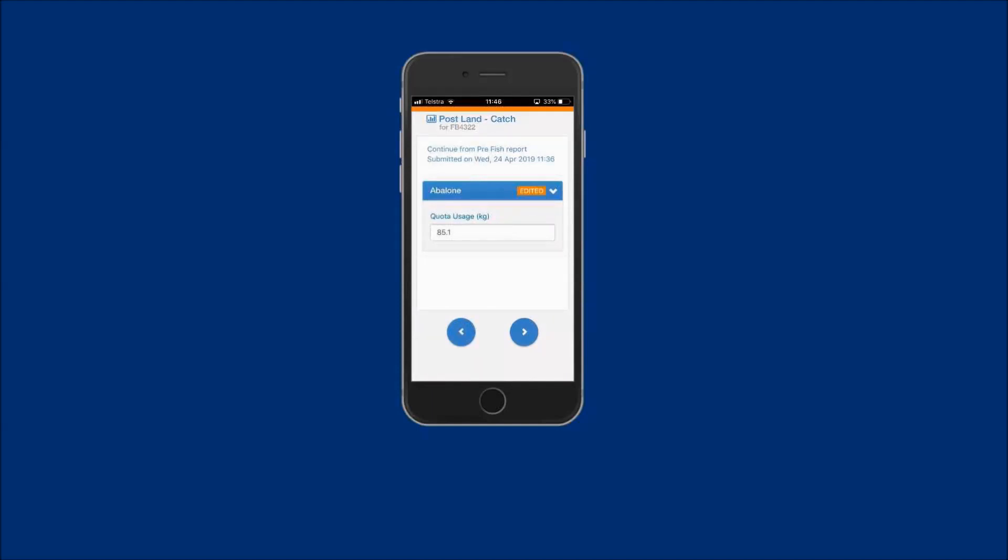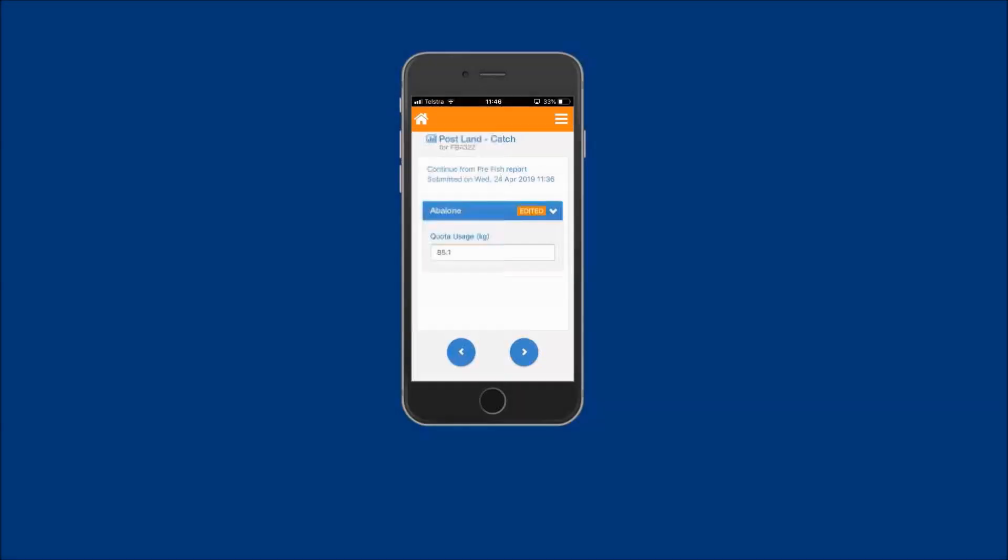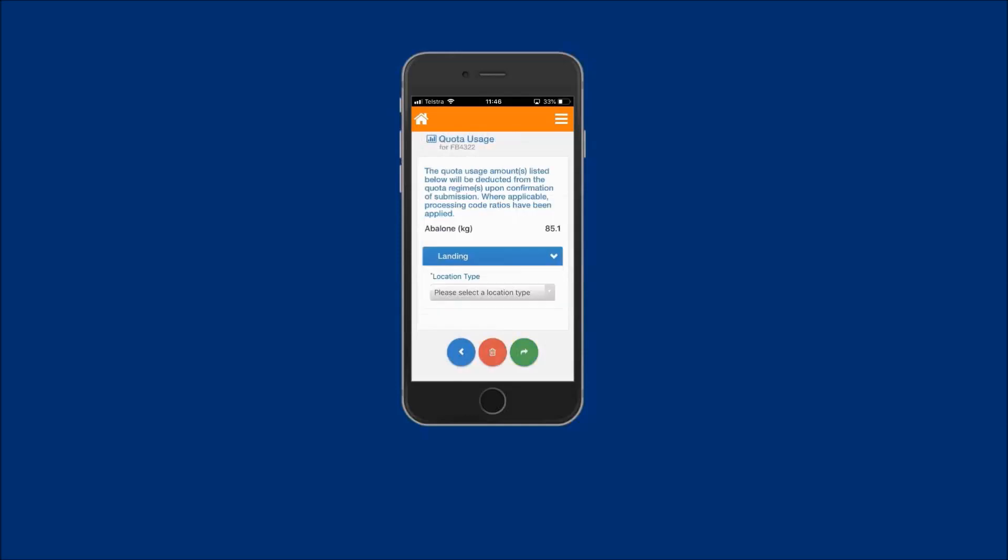When data is entered against a quota species, the species name banner will show an edited sign. This provides the fisher with a visual way of tracking that weight has been entered. Once the validated weight has been entered, tap on the forward arrow to proceed.